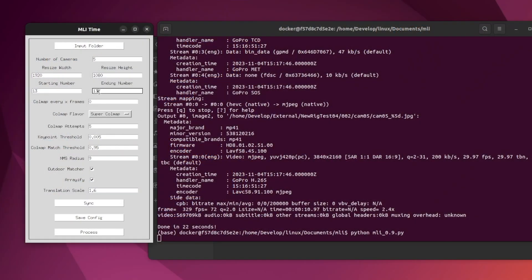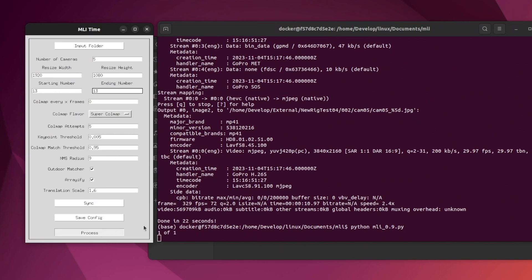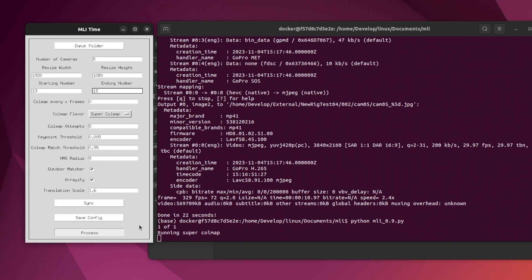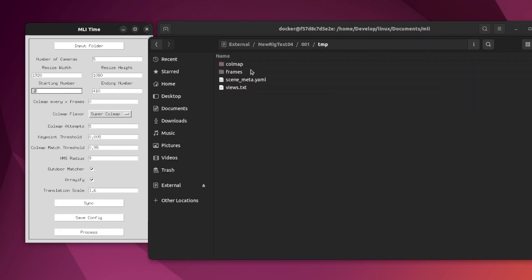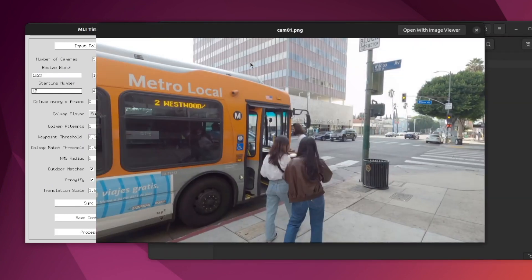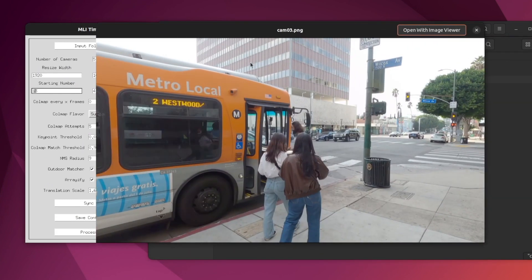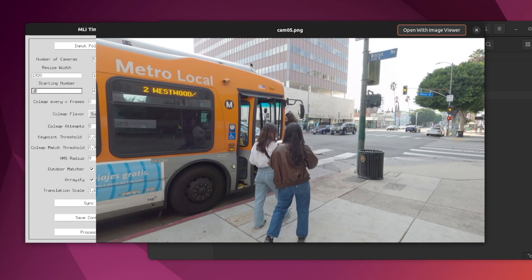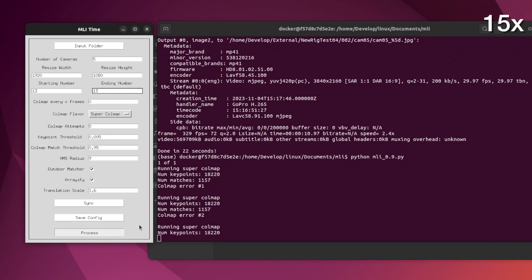Now comes the real challenge, which is running Colmap on these images. Colmap is a structure-from-motion pipeline that solves the camera poses for this frame from each camera, and it's essential to the rest of the process. Here you can see camera 1, 2, 3, 4, and 5 — all a single moment in time from 5 slightly different viewpoints.